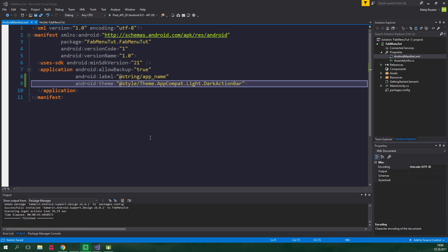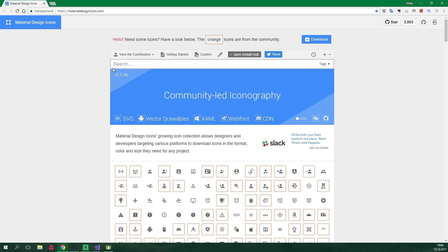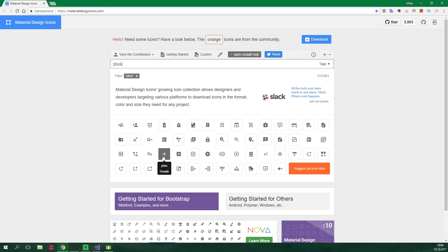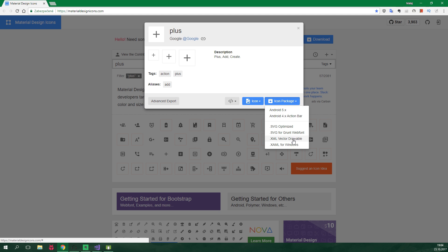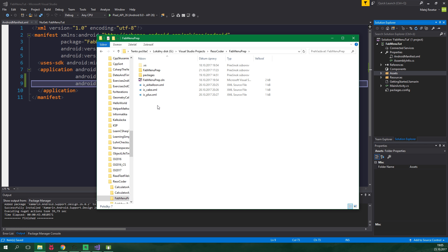So we wanna go to materialdesignicons.com and links in the description. Now we wanna choose an icon, so for example plus, right here, click on icon package and download vector drawable. And after you have all of the icons, we wanna copy them and paste them in the drawable folder.